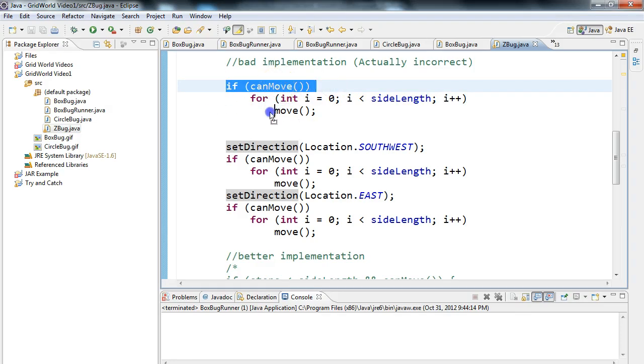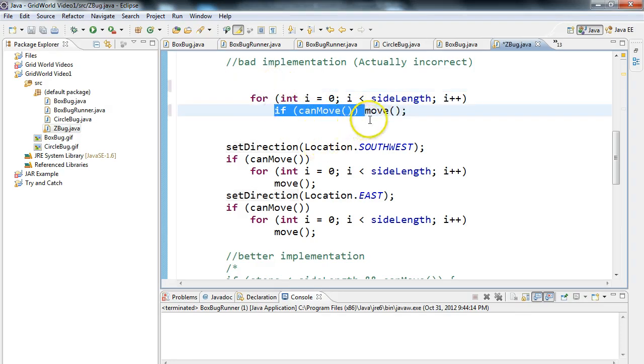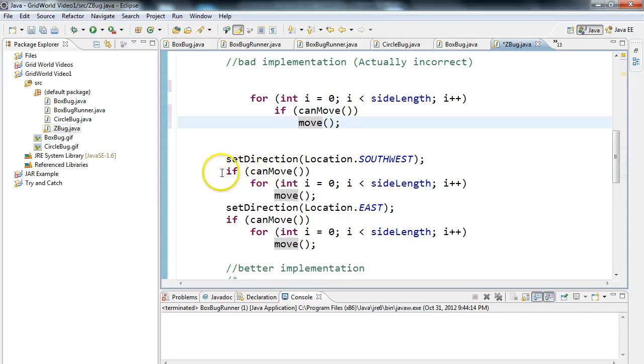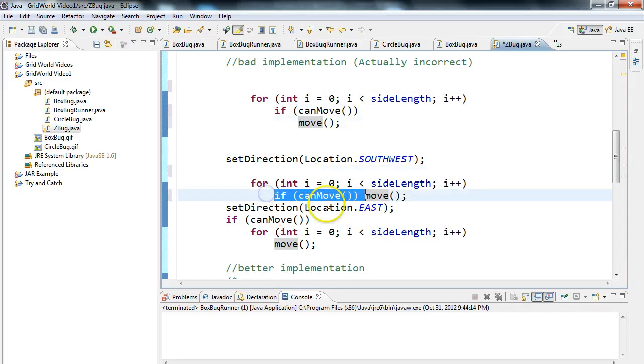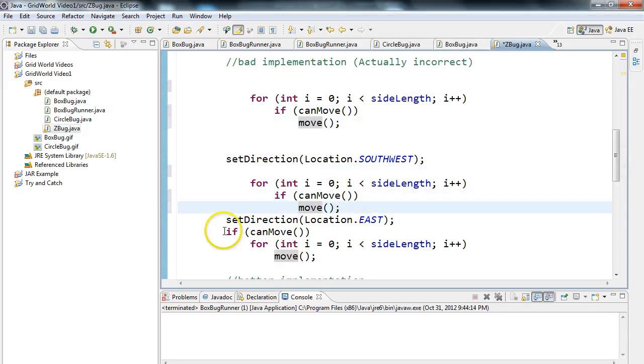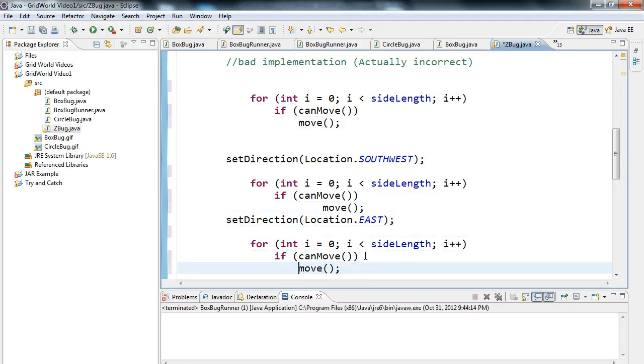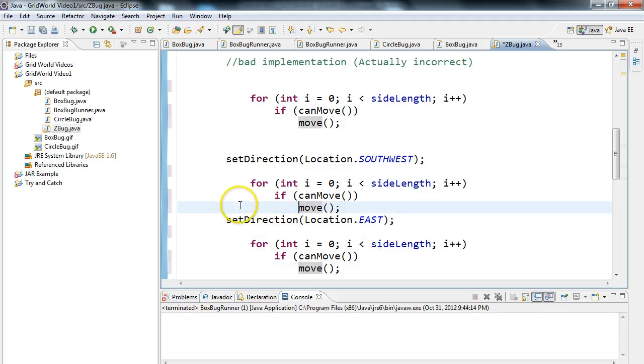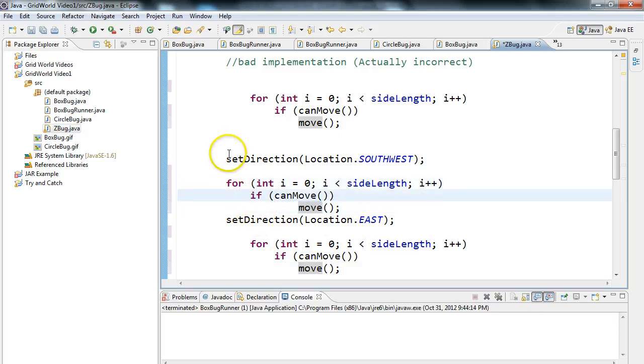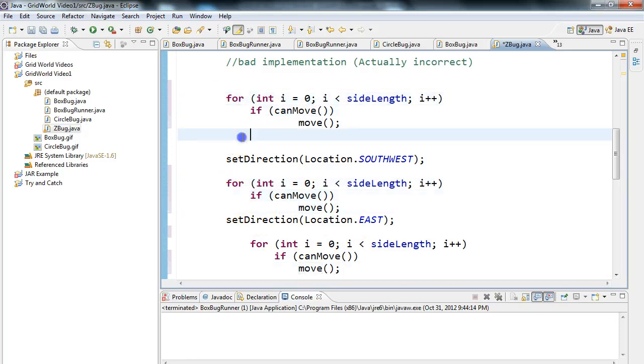So what we really want here is we actually want to reverse it like this. And if we switch this step here, now what's happening is we're checking if it can move every time we try and move the bug. Pull this back here and kind of make this a little neater.